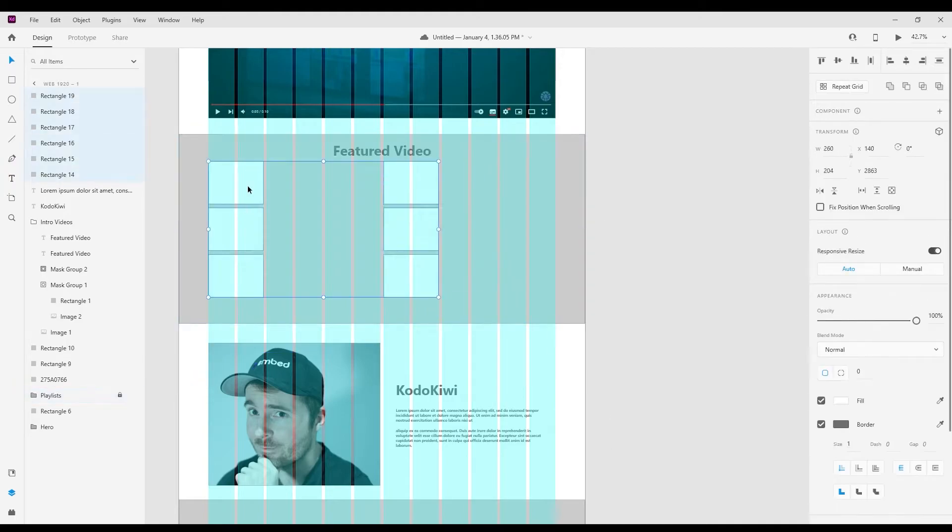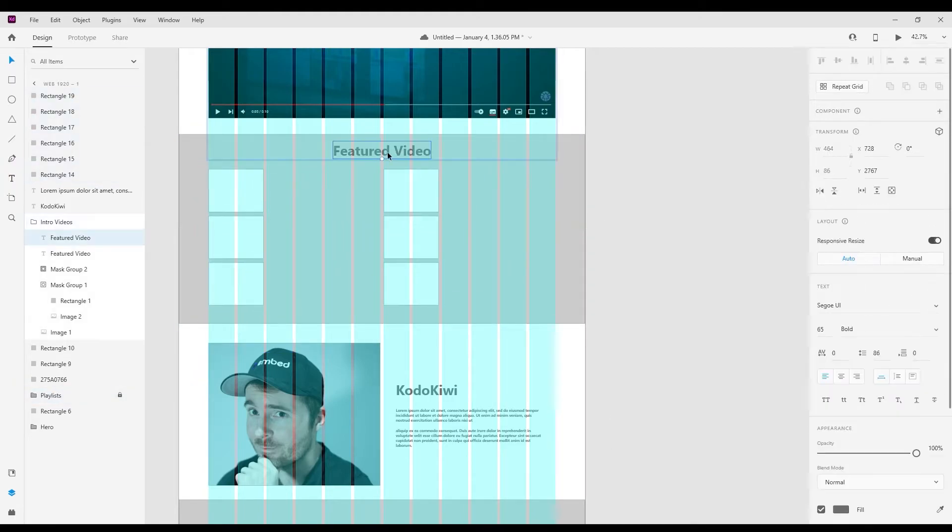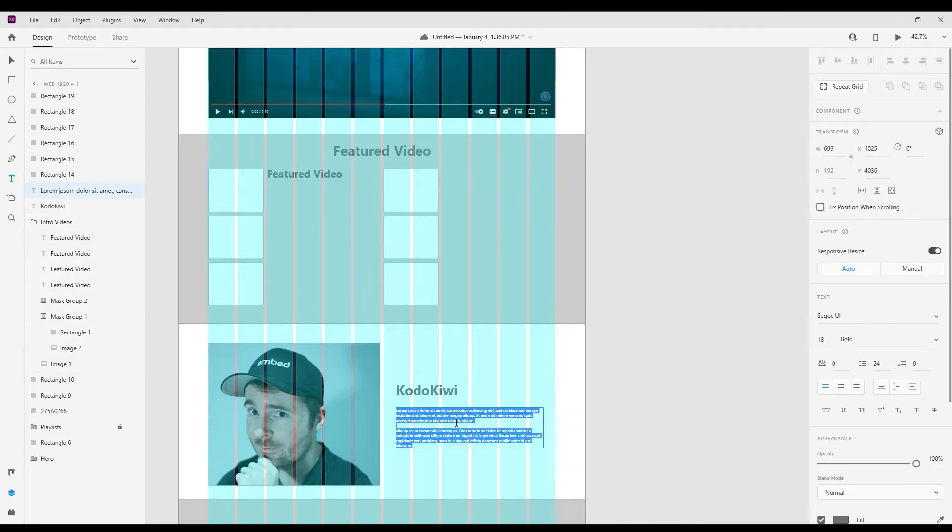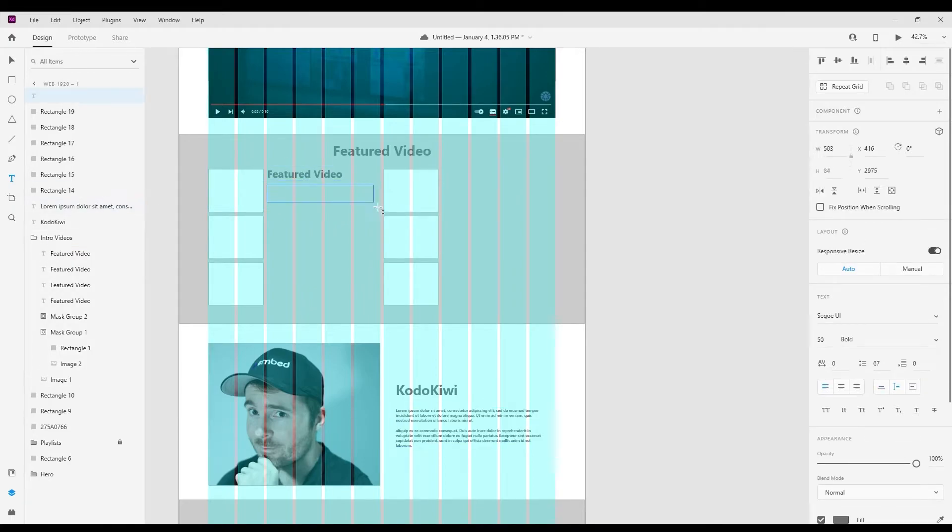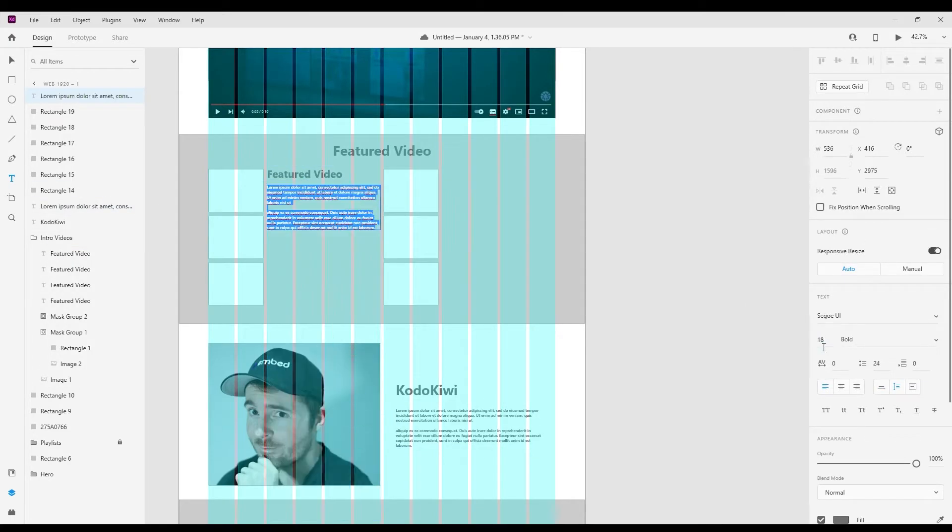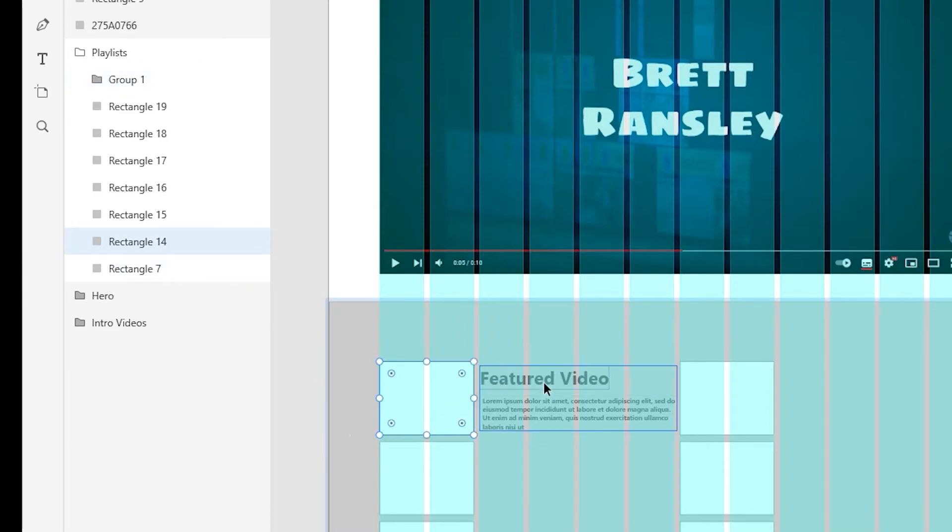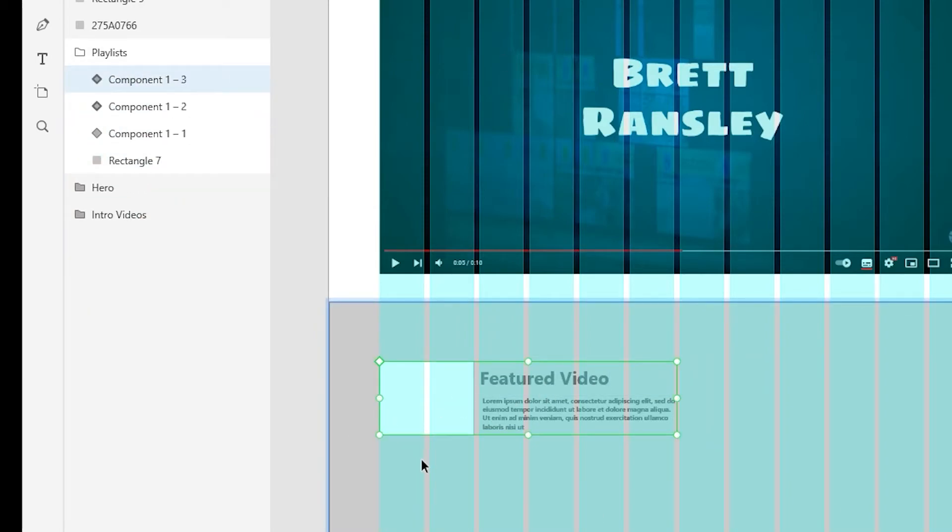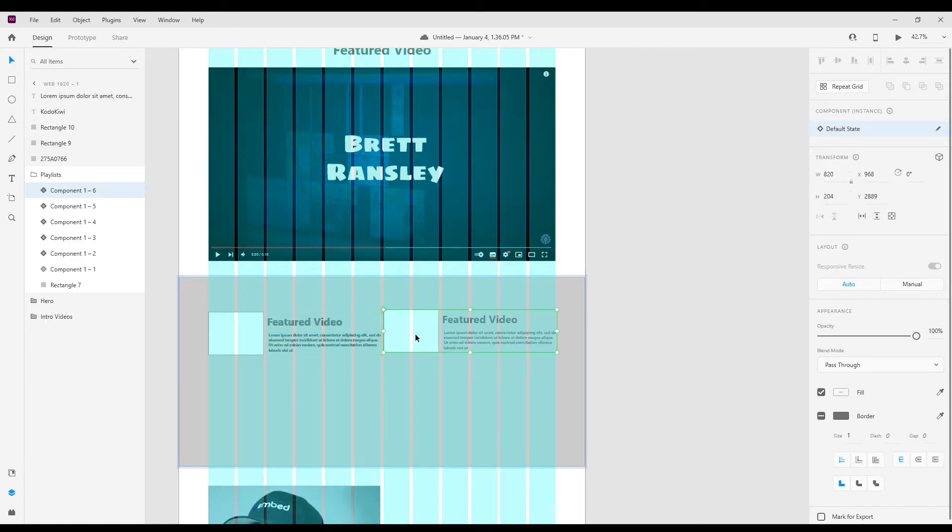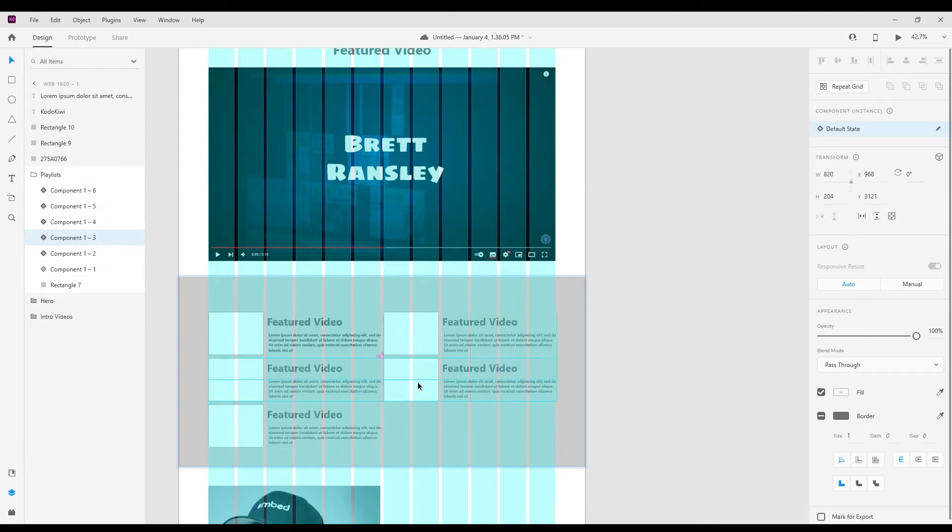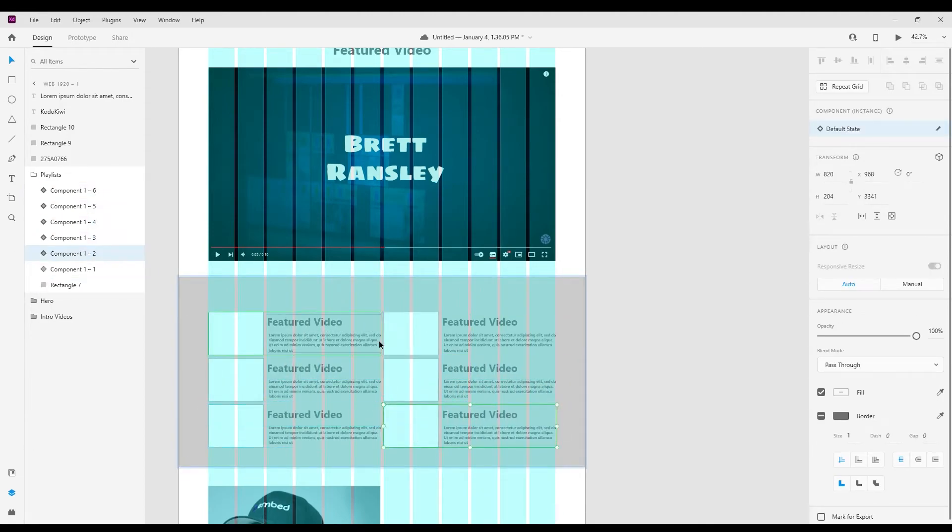Right now we've decided that because we have a few elements here that are going to be the same, what we need to do is go and put them into a component. The reason we create a component is so that we can duplicate the entire thing without having to replicate the blocks and text.